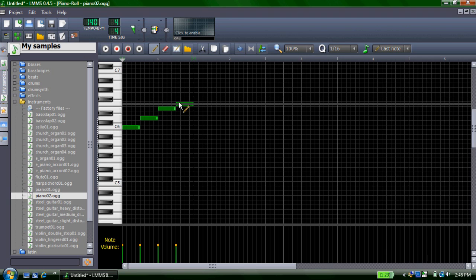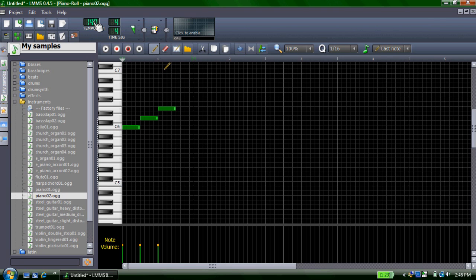To delete notes, just simply right click on them. And to slow down your tempo, you just click on the tempo and put your mouse down, or to make it faster, put your mouse up.